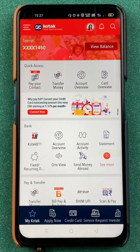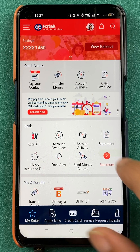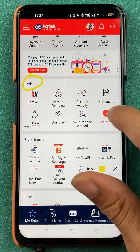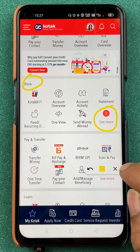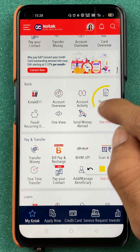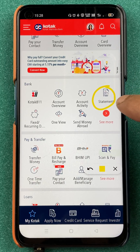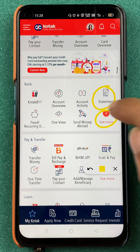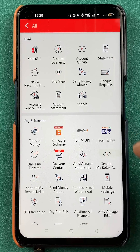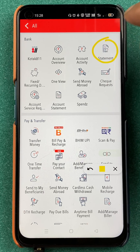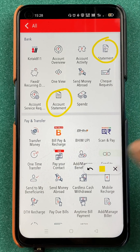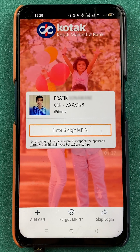If you want to download your account statement, you can go to the bank option over here. You have to click on 'See More' if you want to check out all the other options, or else you can directly click on 'Statement'. But if it is not visible, then you can click on 'See More'. Once on the next page, you can find the statement option and account statement, so you can select any one of those.